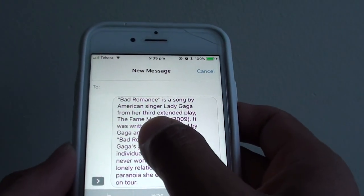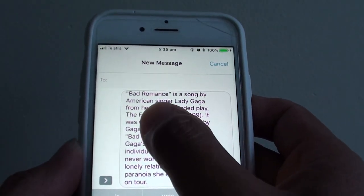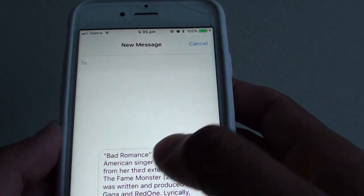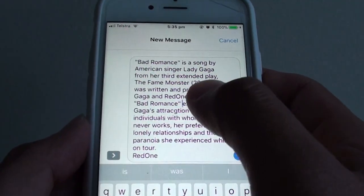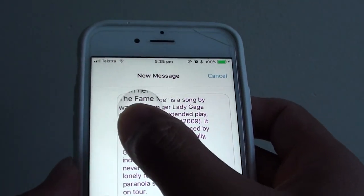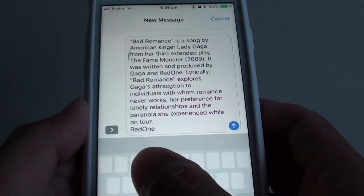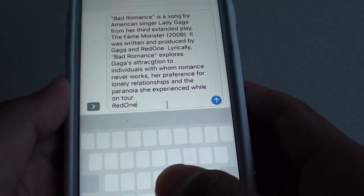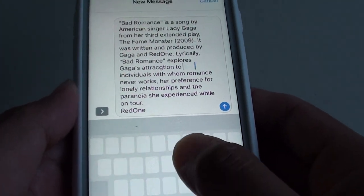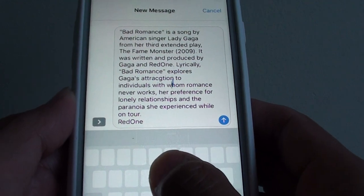If you don't like to use the magnifying glass method, you can use the keyboard with 3D Touch to move your cursor around. This is an easier way to move the cursor around.